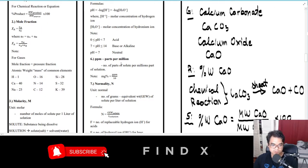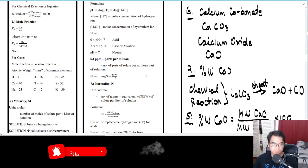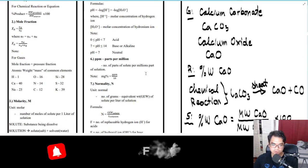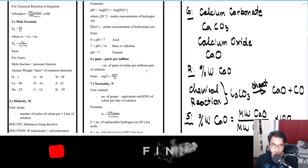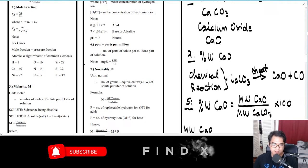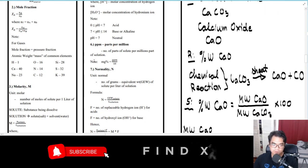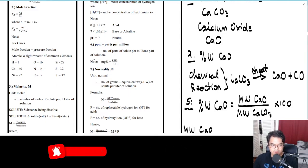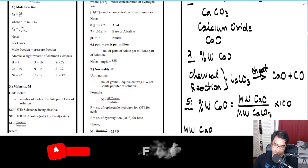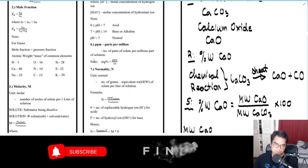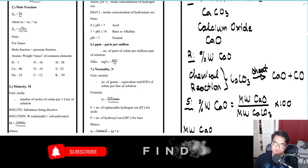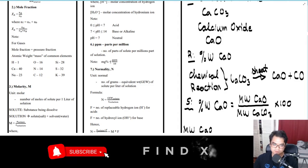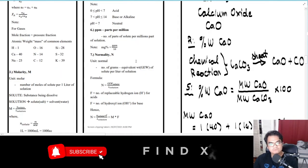Number six is ppm, or parts per million — the number of parts of solute per million parts of solution. Note: milligram percent (mg%) equals ppm divided by 10.